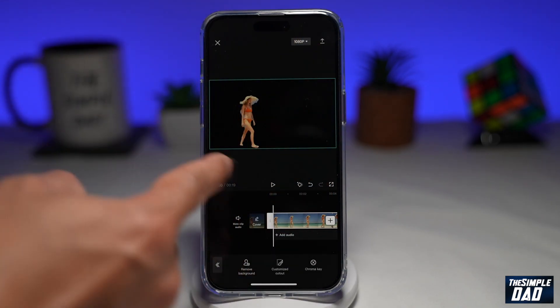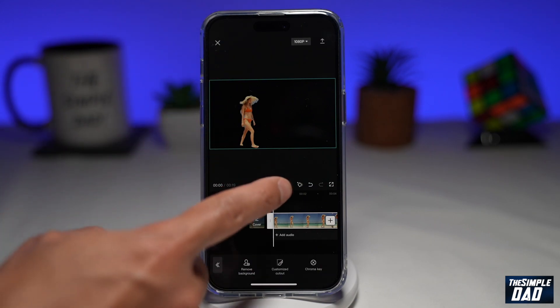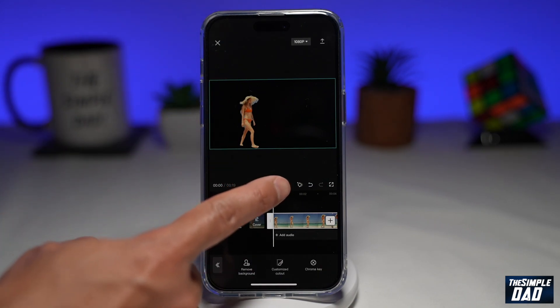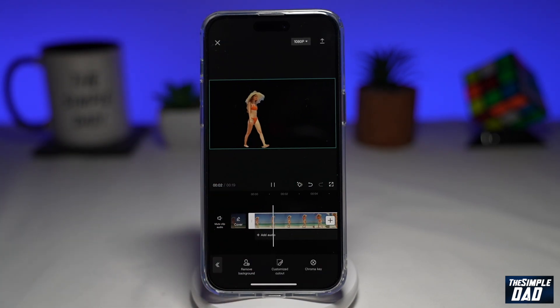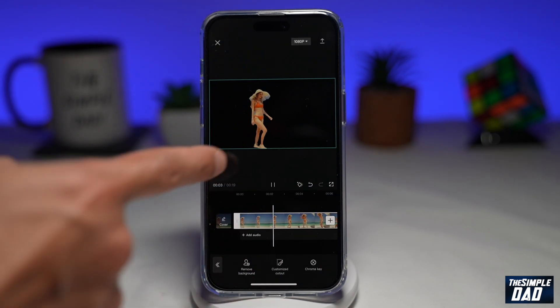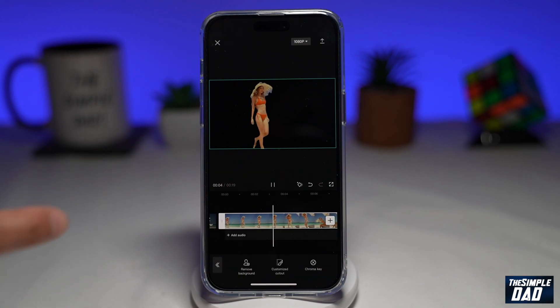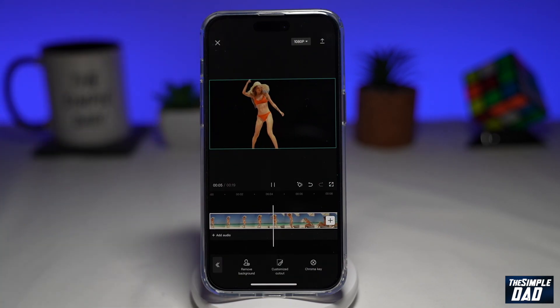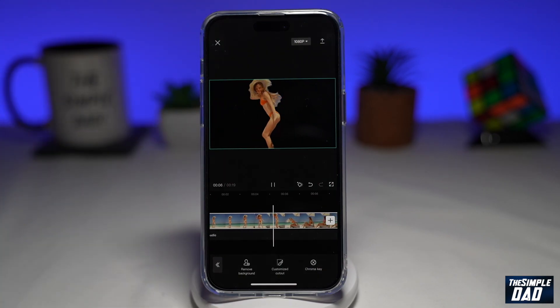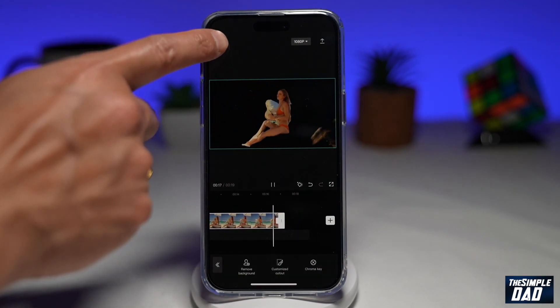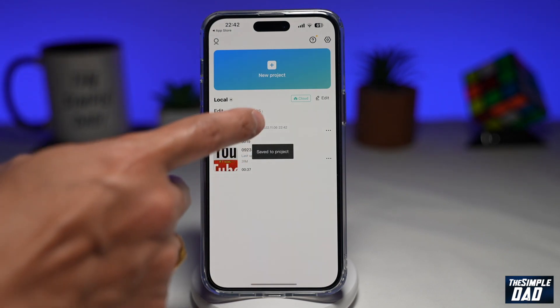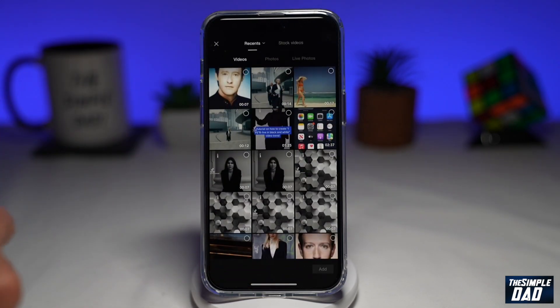As you can see the background has been removed, and if you tap on play you'll see the subject only and around that you'll see all the black screen. Let's go ahead and try one more time on another clip.